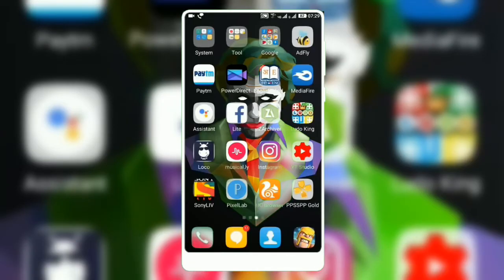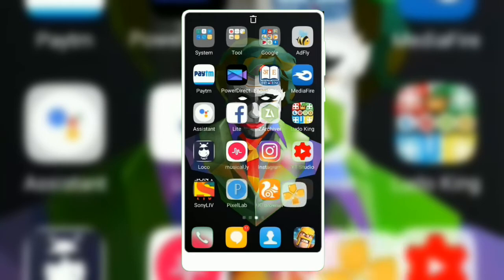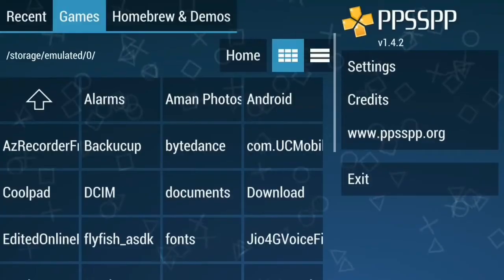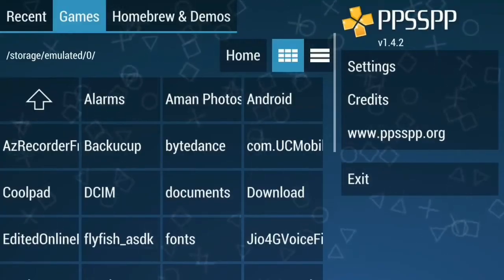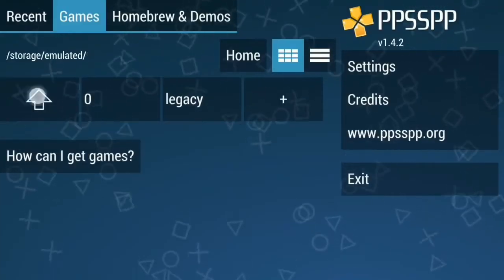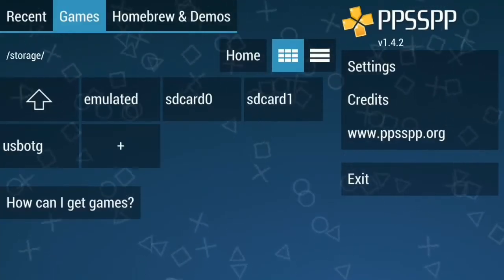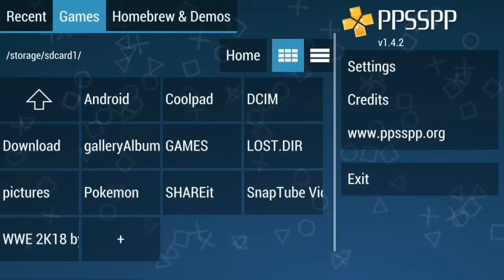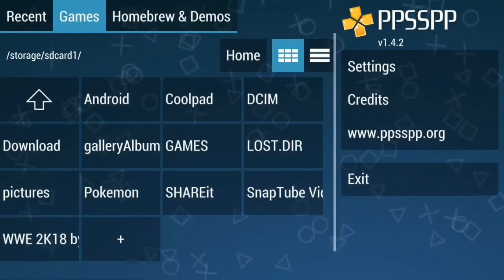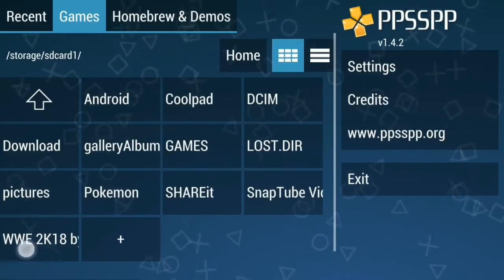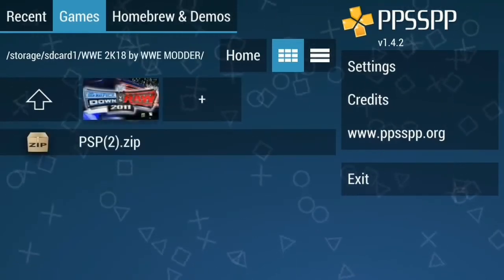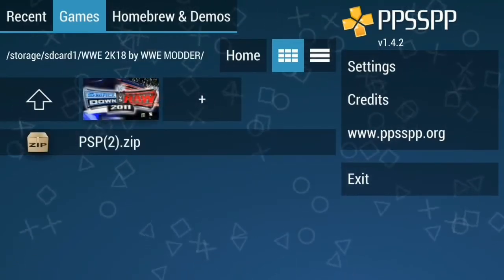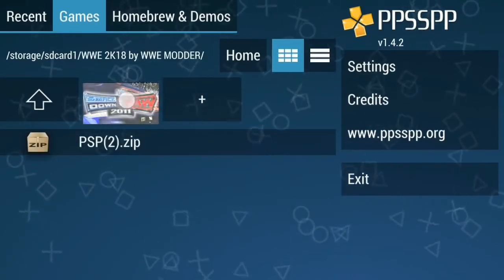Now you have completely done. Open the PPSSPP game. Use the one in Android, WWE. Now click on the logo.